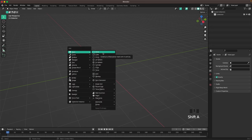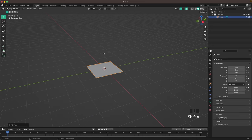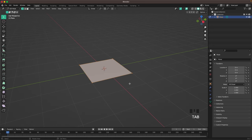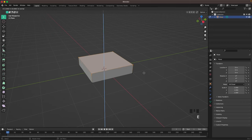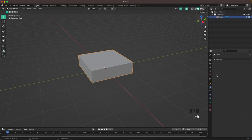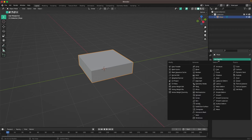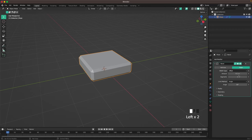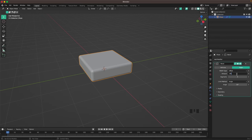Press Shift+A, Mesh, and add a Plane. Press Tab to go into Edit Mode and then press E and extrude it up. Tab to leave Edit Mode. Go to your Modifiers tab, add a modifier and we'll be adding a Bevel modifier. Change our segments to four and decrease our amount to maybe zero or something like that.